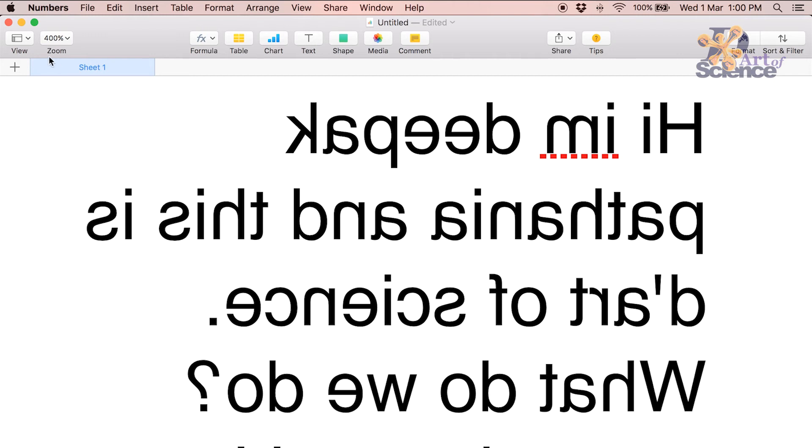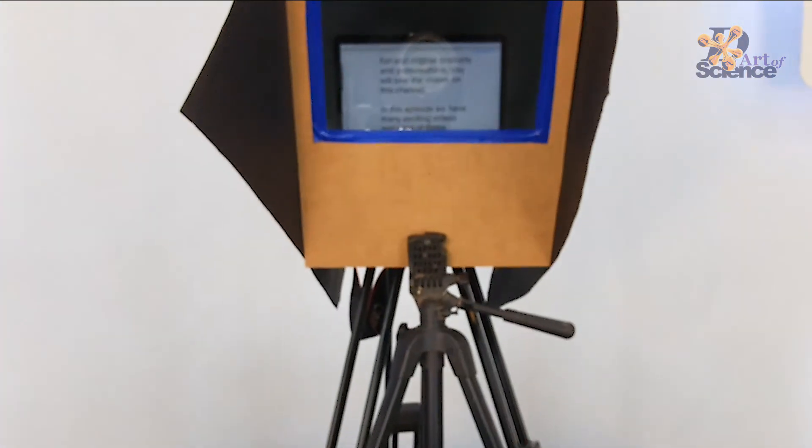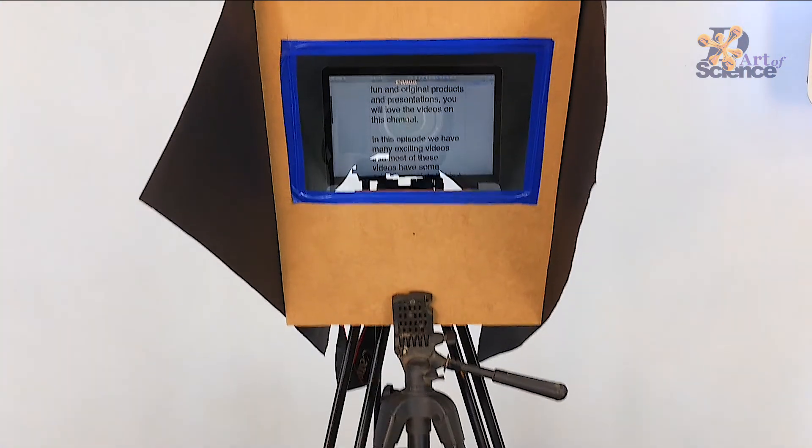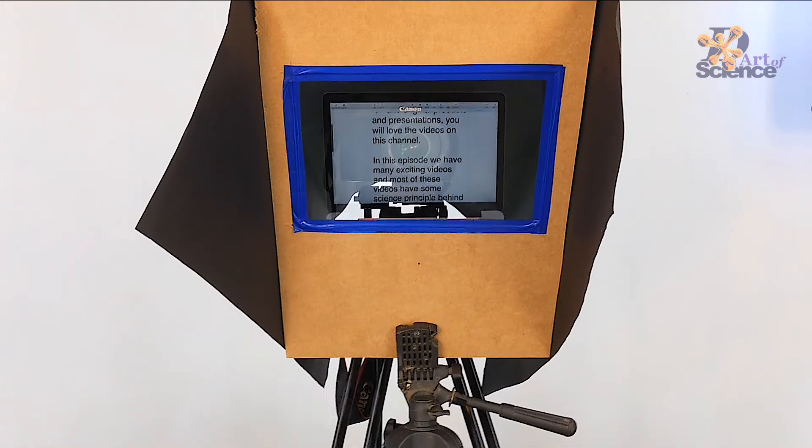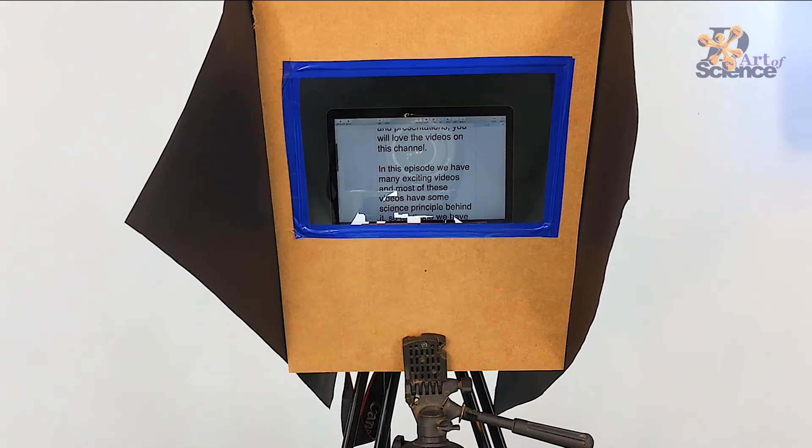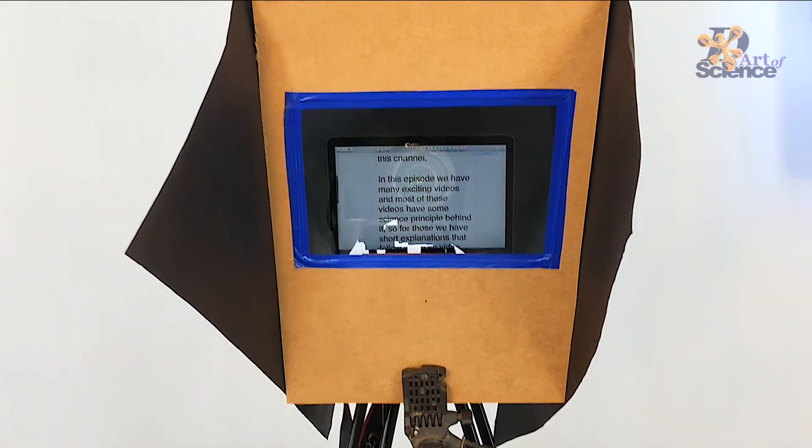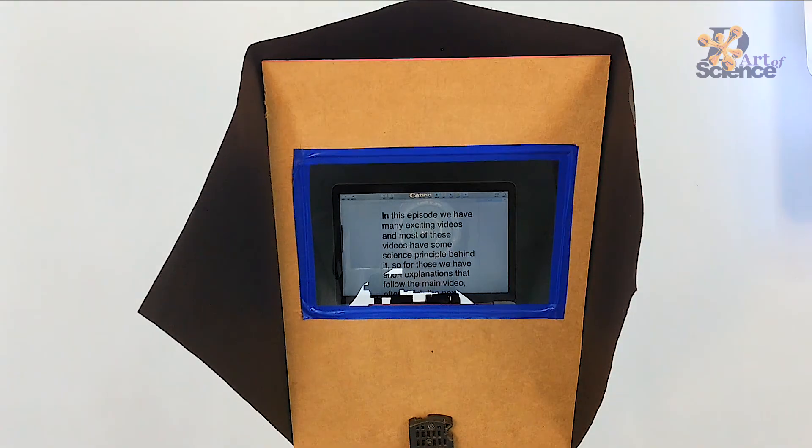So that's it. Now your text is ready. So all you have to do is put the laptop in the correct position of the teleprompter. With a wireless mouse you can move the text so that the part that you're reading is in the middle of the screen in front of the lens of the camera.